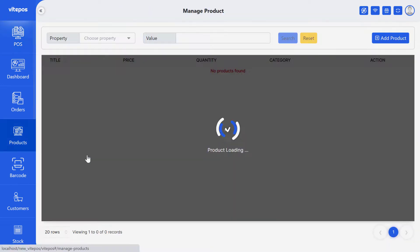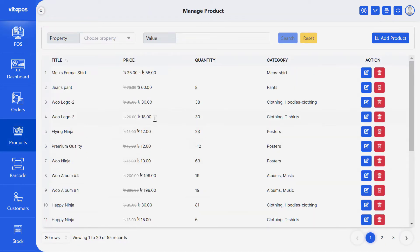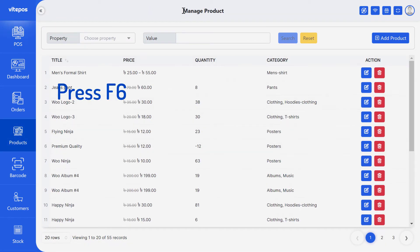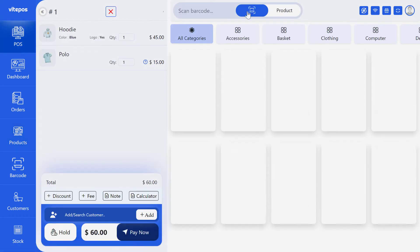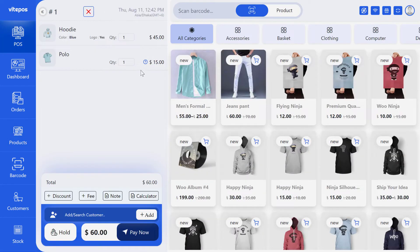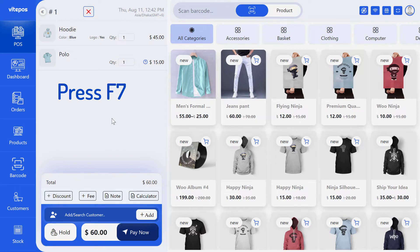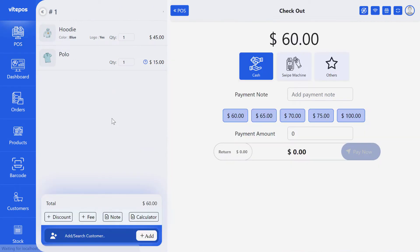If you are on another menu and want to come into pause by shortcut, then press F6. Press F7 to go to the checkout page.